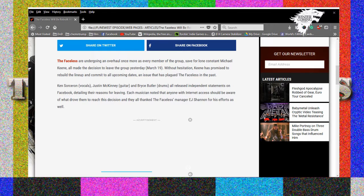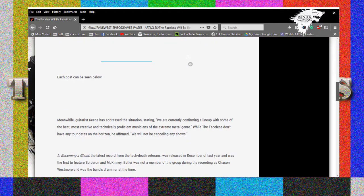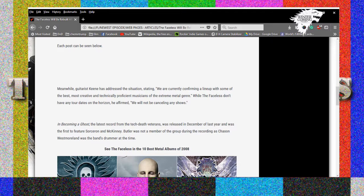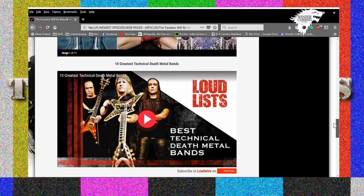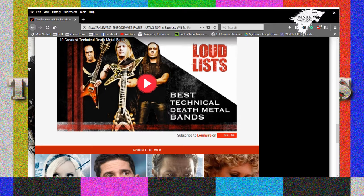Keene's vocalist, guitar and drums all released an independent statement on Facebook detailing their reasons for leaving. Each musician noted that anyone with internet access should be aware of what drove them to reach this decision and they all thanked The Faceless's manager for his efforts. Meanwhile guitarist Keene, oh shit, we are currently confirming a lineup with some of the best creative and technically proficient musicians of the extreme metal genre. While The Faceless don't have any tour dates on the horizon, he affirmed we will not be canceling any shows.